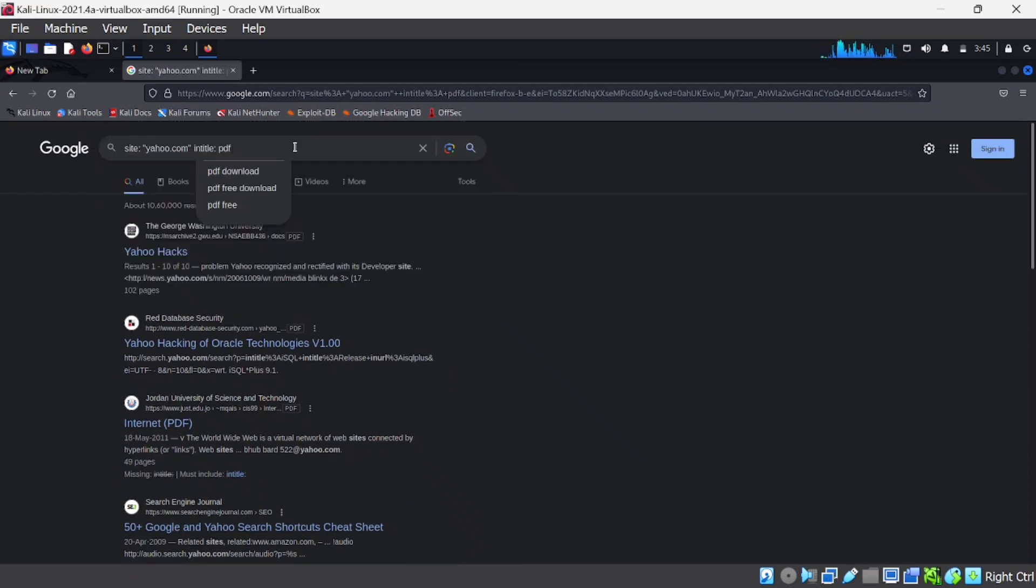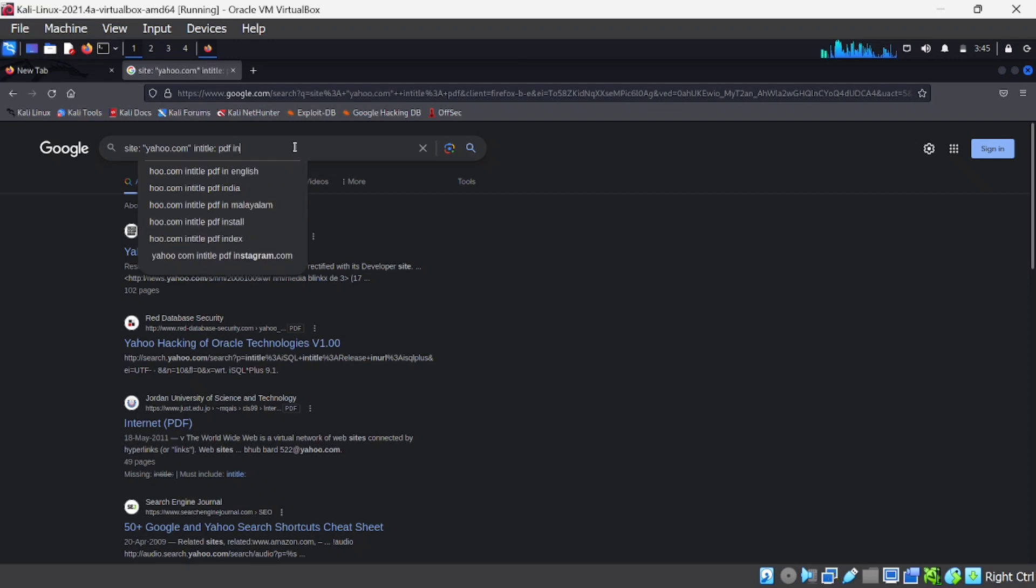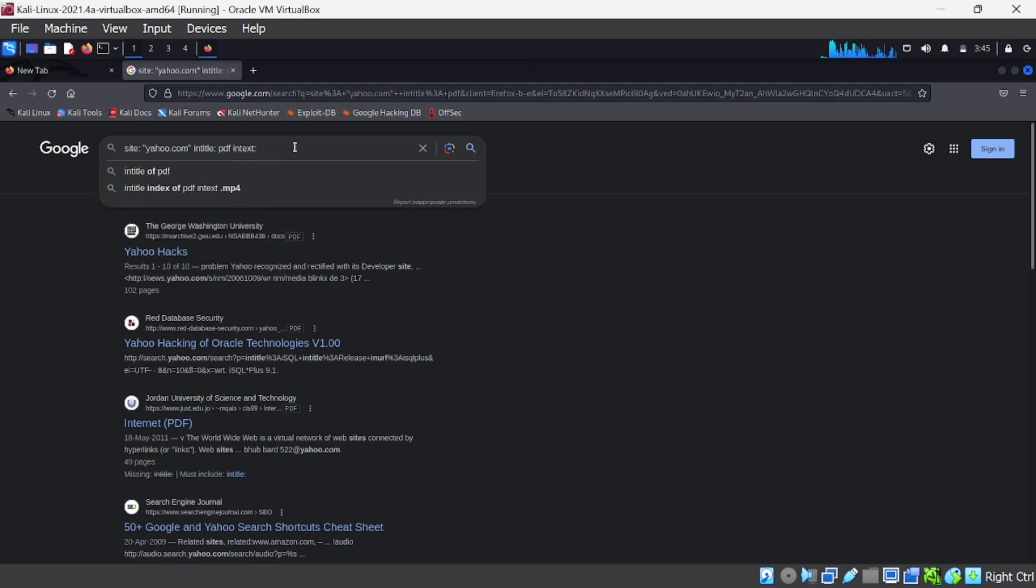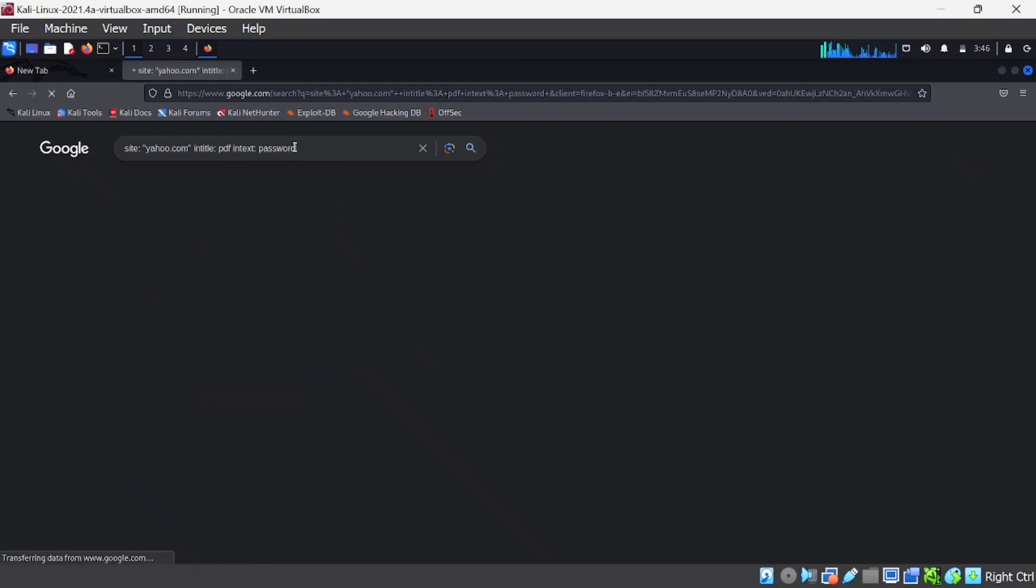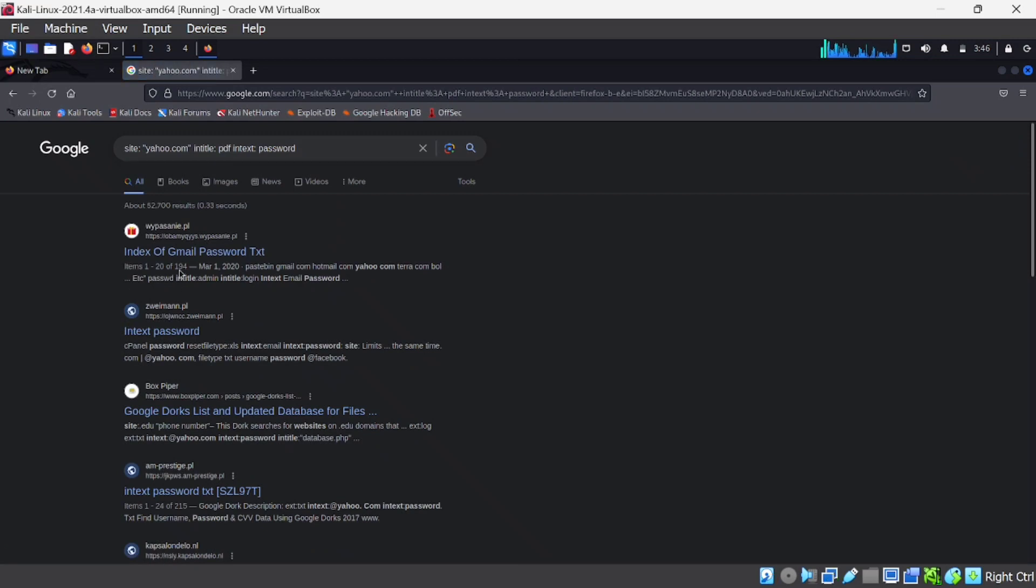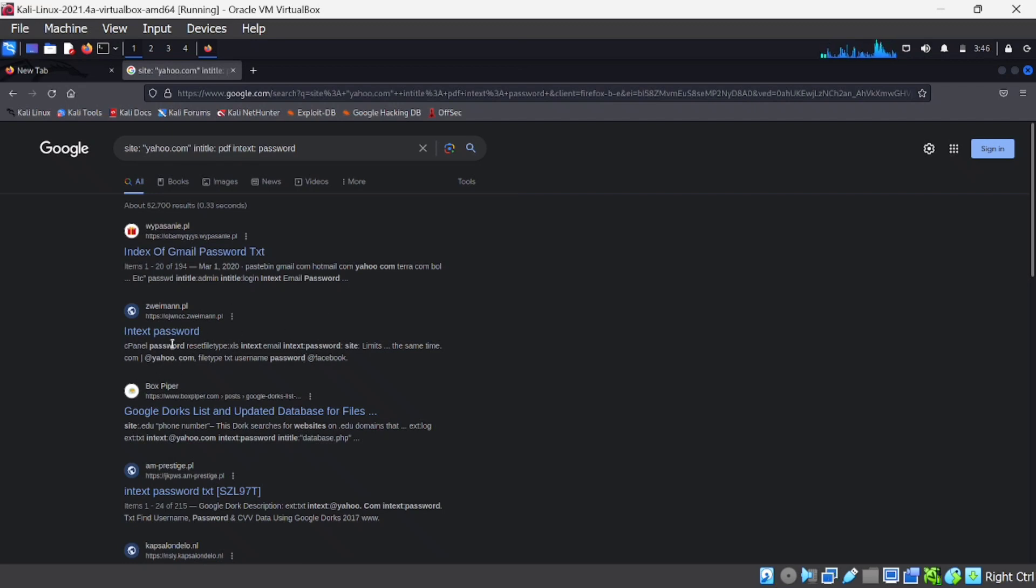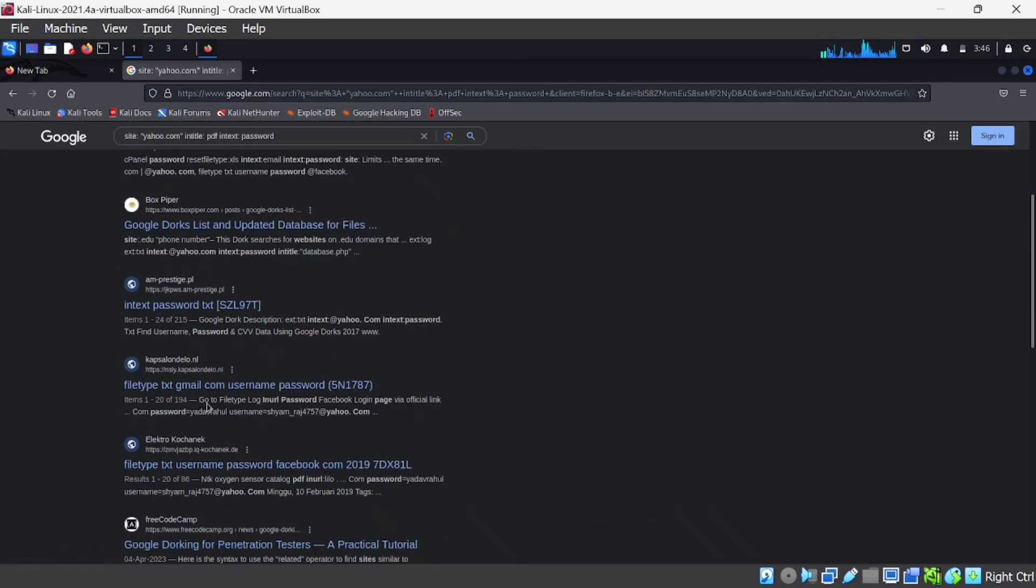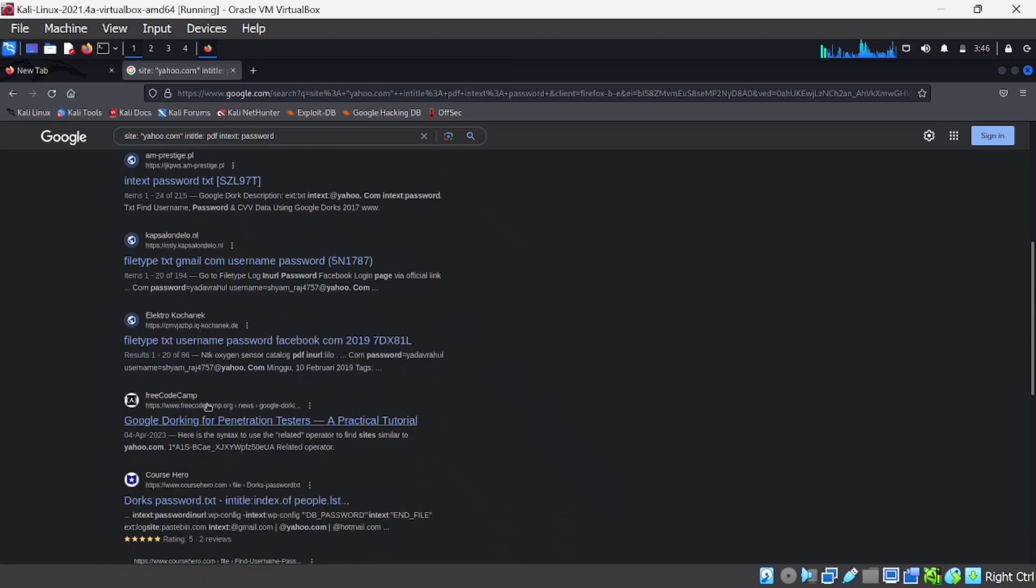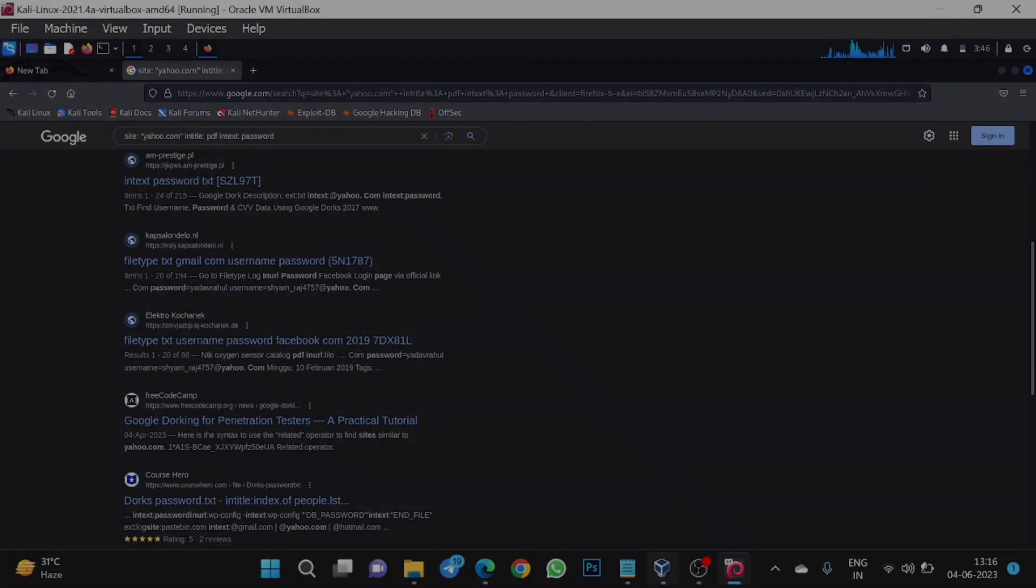Next is intext:. It is also used to gather information in a specific way. Here I search for password. Now you can see every page that contains password. Like that we can extract some special things related to our target domain using intext:. These are the common dorks used by security researchers.